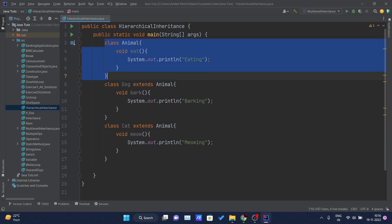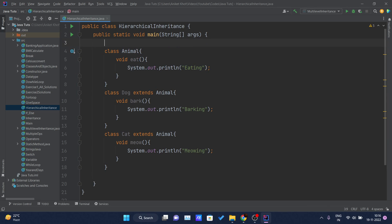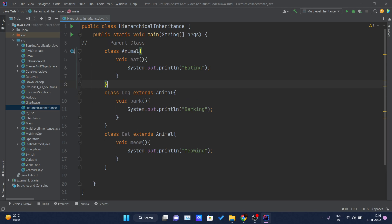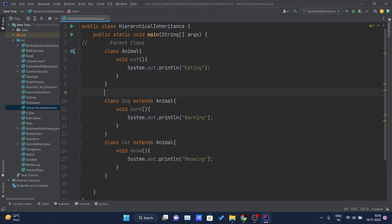So our goal is to achieve hierarchical inheritance here. The Animal class is the parent class, the Dog class is child class one, and the Cat class is child class two.